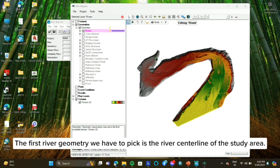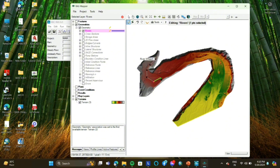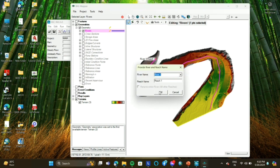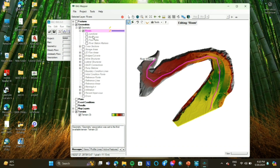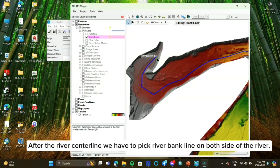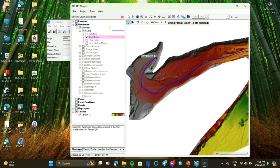The first river geometry we have to pick is the river centerline of the study area. After the river centerline, we have to pick the river bank line on both sides of the river.